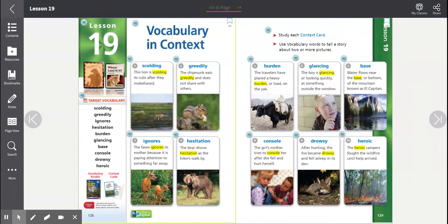Vocabulary in context. Number one, scolding. This lion is scolding its cubs after they misbehaved. The root word is scold.